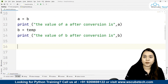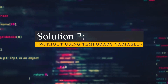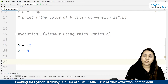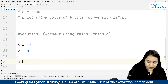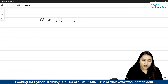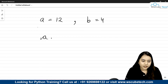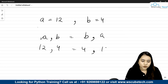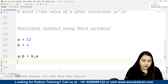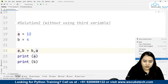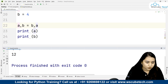Now let's talk about solution two, where we will not use a temporary variable. Again I'll create two variables: a is equal to 12 and b is equal to 4. I'm going to use a simple swapping method by writing a, b = b, a. The logic is: since a is 12 and b is 4, writing a, b = b, a means 12, 4 = 4, 12 — the value of a is stored inside b and the value of b is stored inside a.